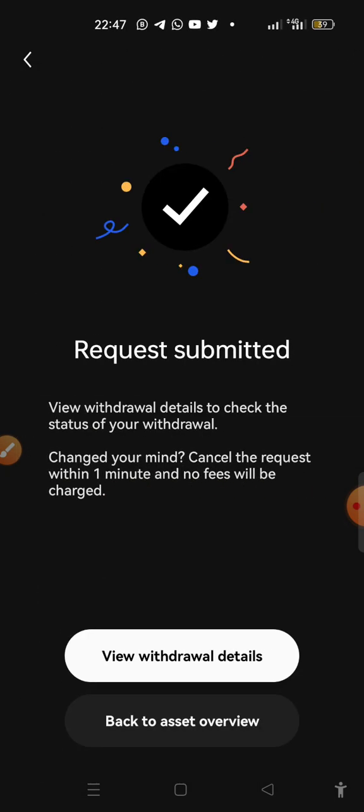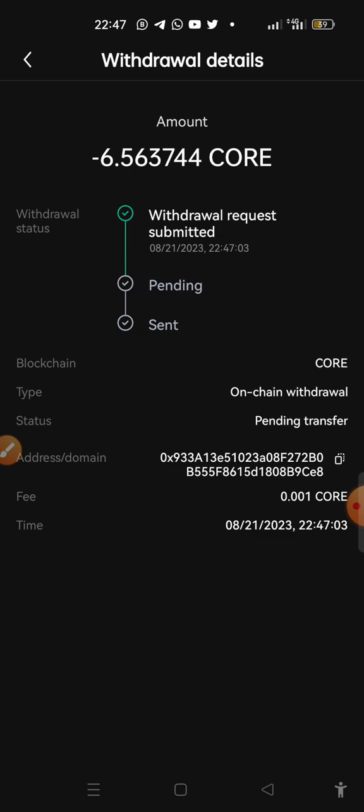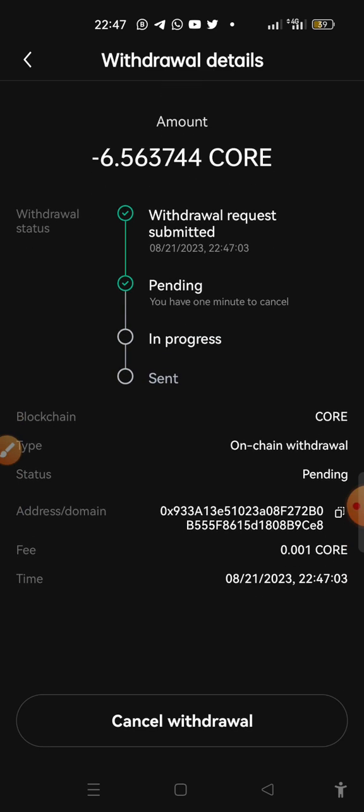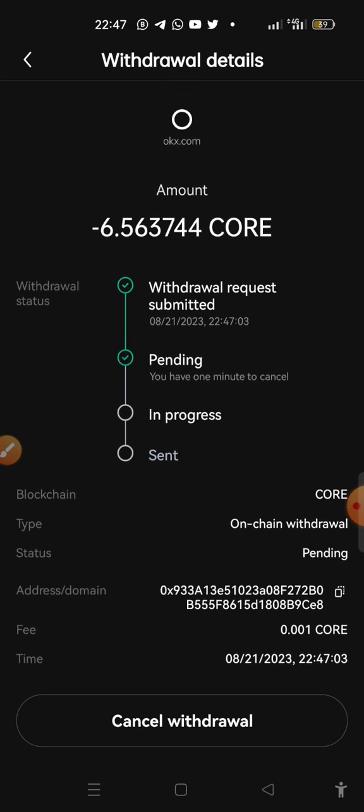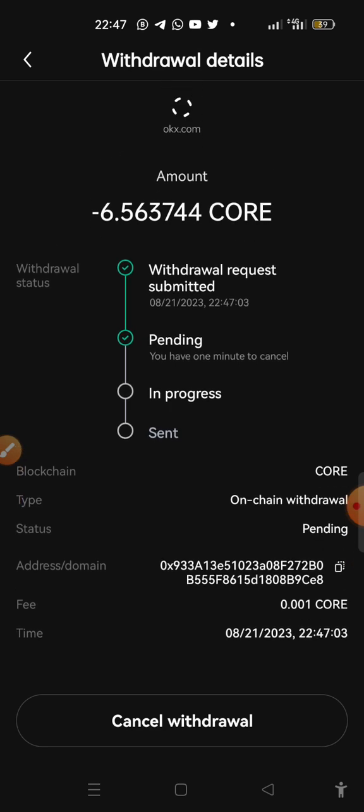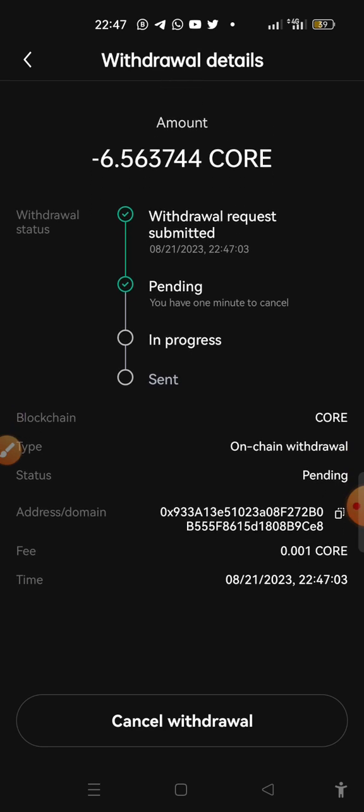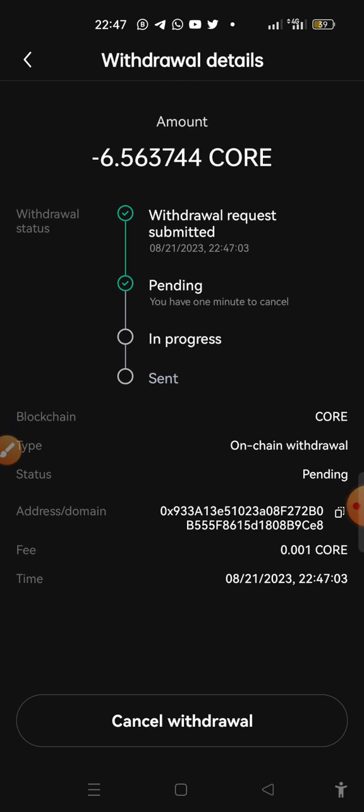Confirm. The request has been submitted. All right, you can actually view withdraw details if you want. So it's pending, it's in progress. Once it's been sent, you are going to see it in our MetaMask wallet. Okay, so let's wait for it to come.